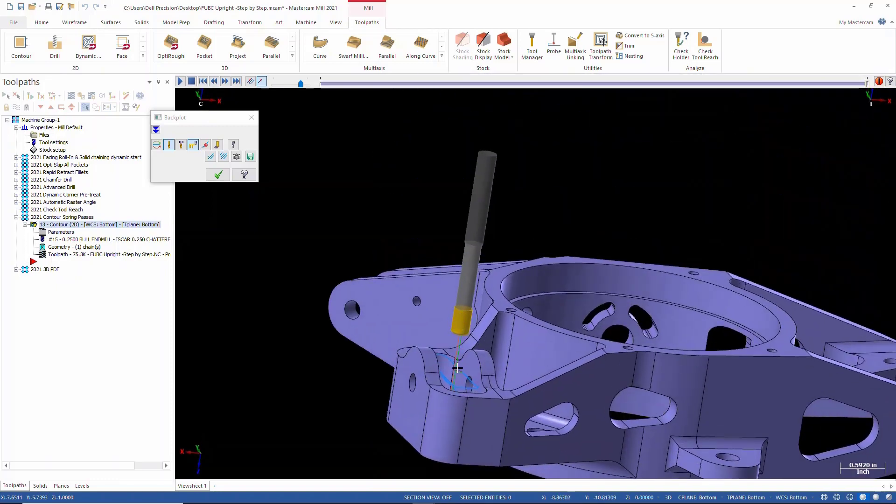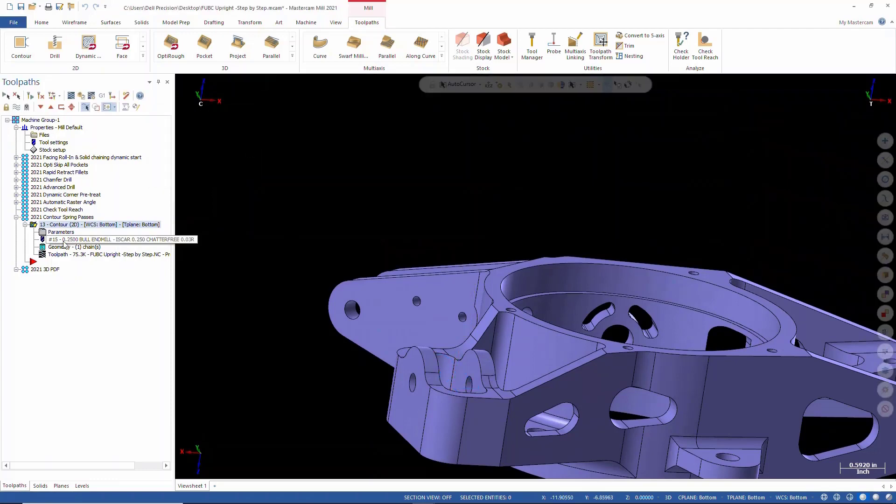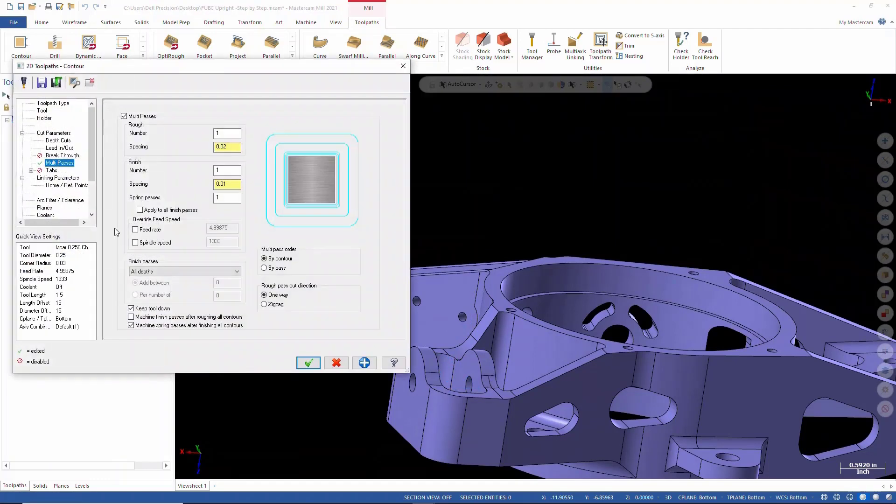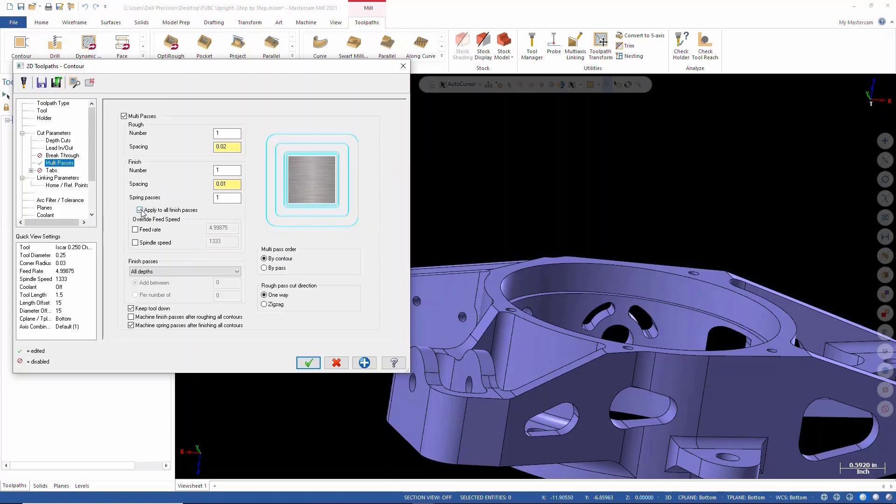So now inside of the multi-pass, we have this 'apply to all finish passes' option. What we can do now is we've set this in our depth cuts and we'll say 'apply to all finishes.'